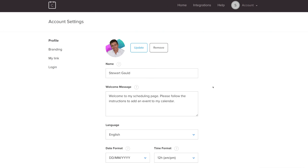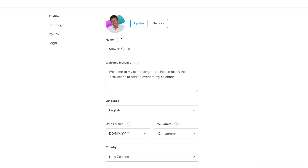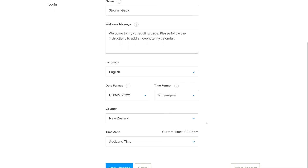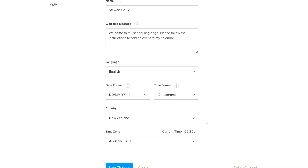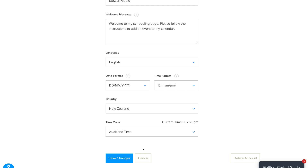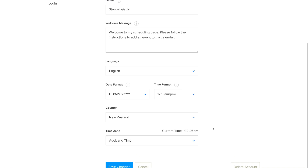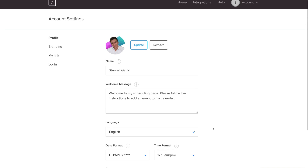Come down and edit your information — make sure your name is correct and your welcome message is set, as this is the message people will see when they arrive on your Calendly profile. Make sure all the information is correct, then click Save Changes. Your settings have been saved.